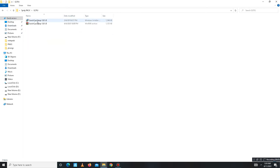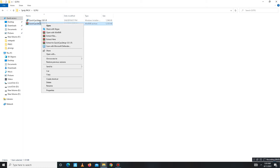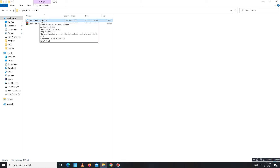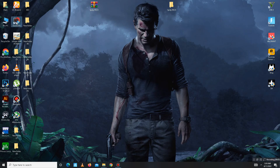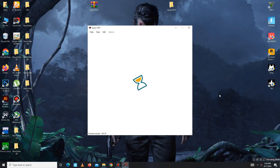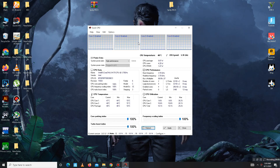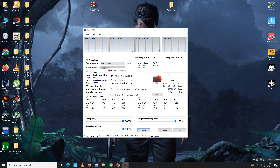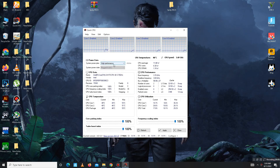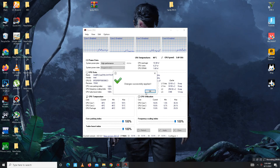Get back and move to the Quick CPU folder. Extract the contents, then install Quick CPU. Open it, and first set the System Power Plan to High Performance. Then set all priorities — Core Parking Index, Turbo Boost Index, and Frequency Scaling Index — all to 100. After that, apply the settings and click OK to close.